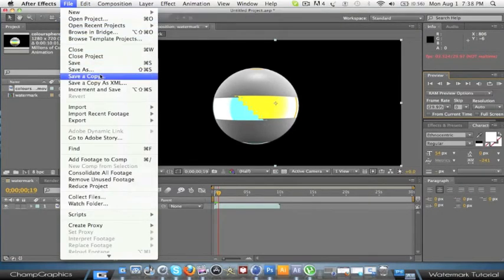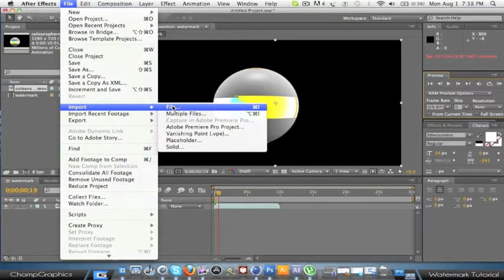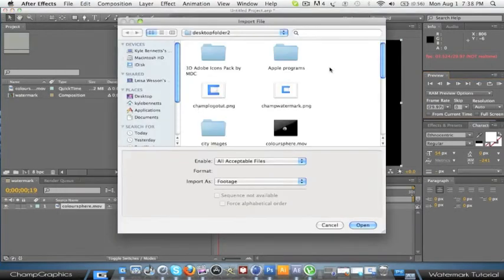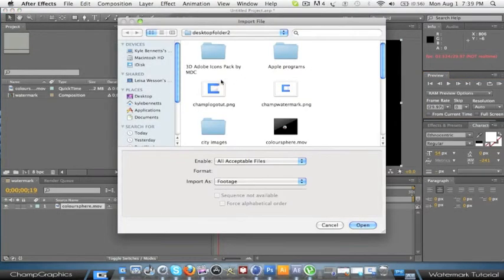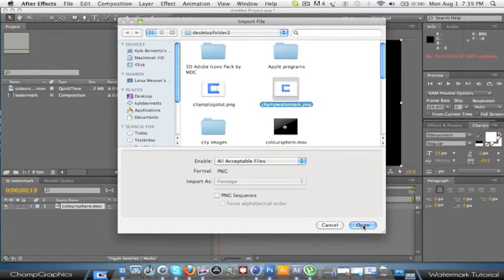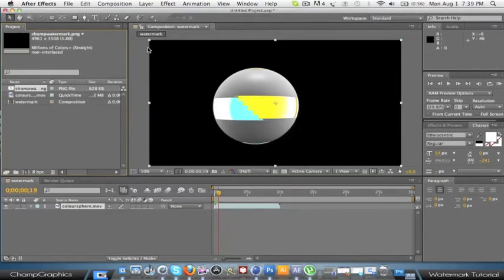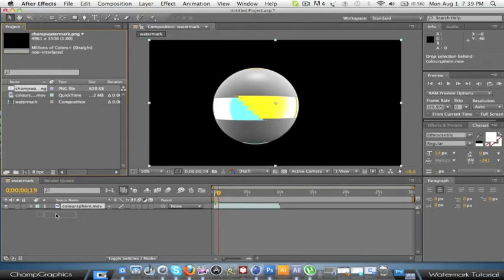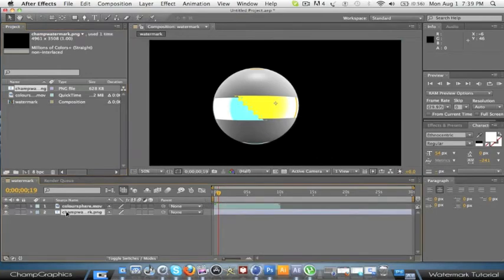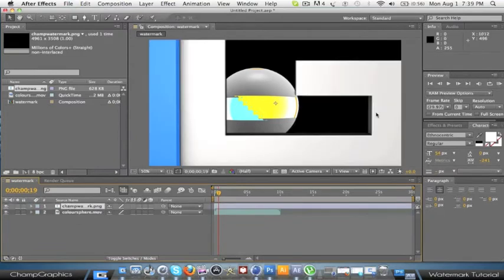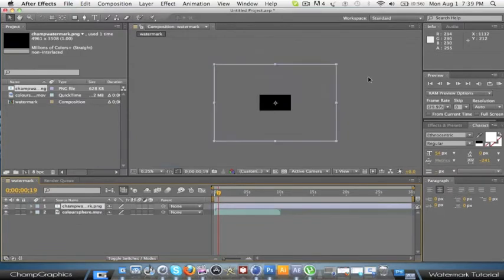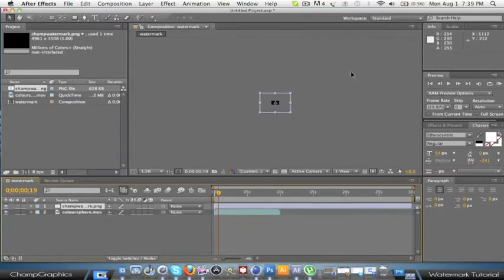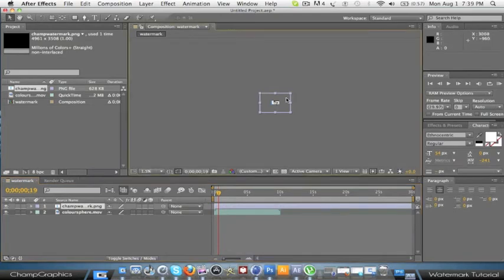And then you're going to File, Import, Import File. Then just open the one that you just made. And drag it into the timeline. And you're going to move it above the color sphere. And just zoom out a bit and resize it to how big you want.